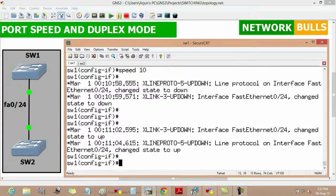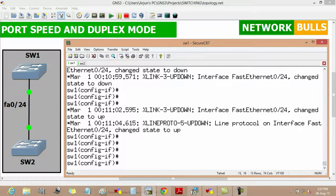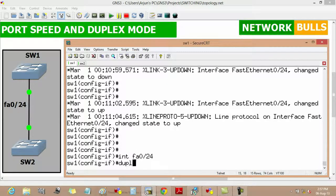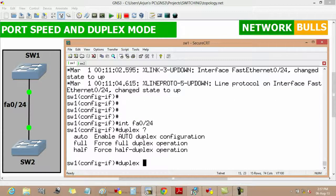To change duplex mode on Switch 1, we move to 'interface fast ethernet 0/24' then use the 'duplex' command. There are 3 options: auto, full, and half. Auto negotiation is allowed only on UTP Fast Ethernet and Gigabit Ethernet ports, where the port attempts full duplex operation first, then half duplex if full duplex is not successful.